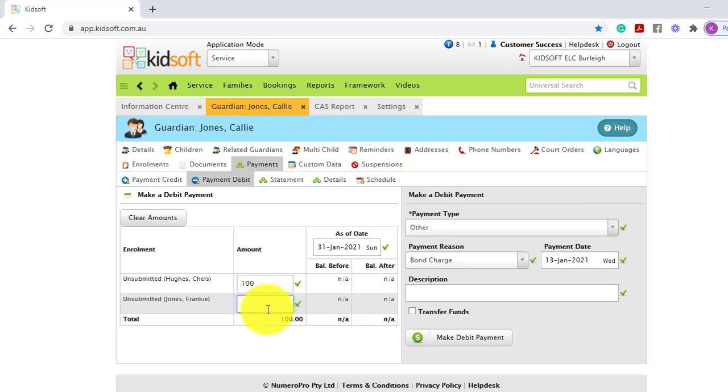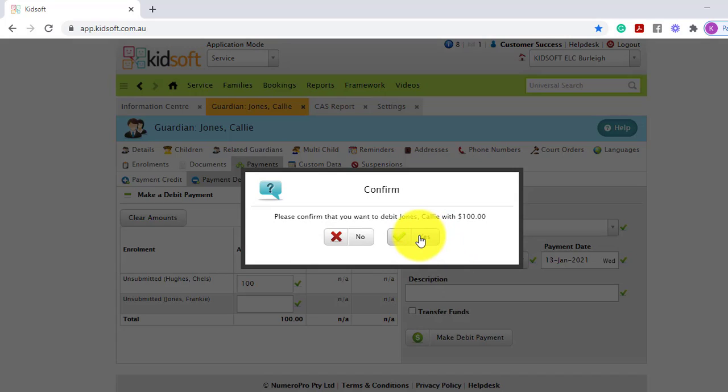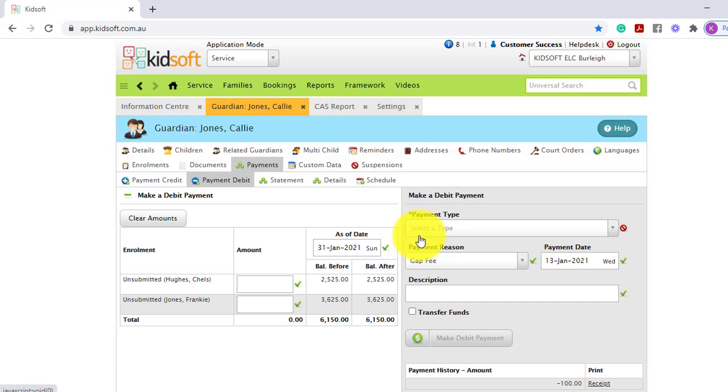Once you've completed those steps, you can click make debit payment and click yes to confirm.